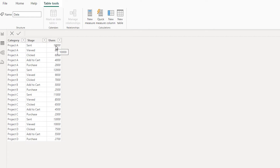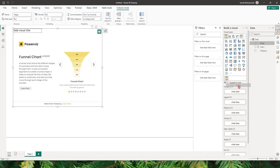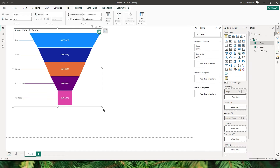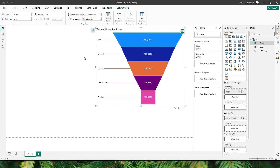I have a sample dataset here of an email campaign which was sent to various users, and the different stages the email went through. For example, I have a stage where the email was sent, the email was viewed, clicked, and finally a purchase was done. Let's add the category, which is stage in this case, into the category section, and then my number of users into the measures section. Now we have created a graphical representation that resembles the shape of a funnel where each segment gets narrower.